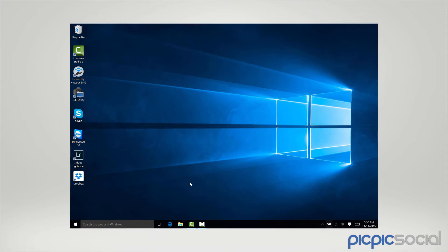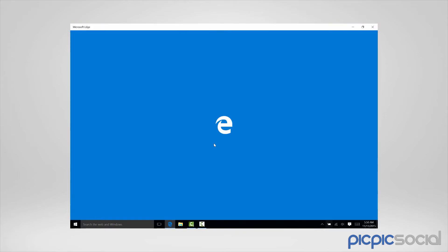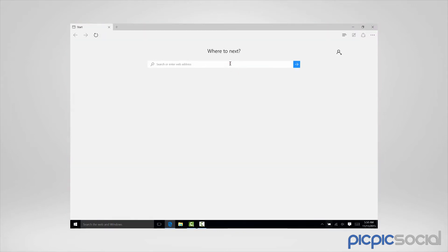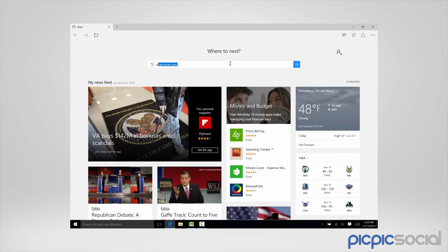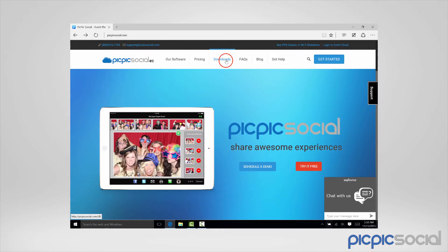To use PicPicSocial, you need to download and install our device server. To download the PicPicSocial device server, open up your browser, go to PicPicSocial.com, and then go to the Download section.